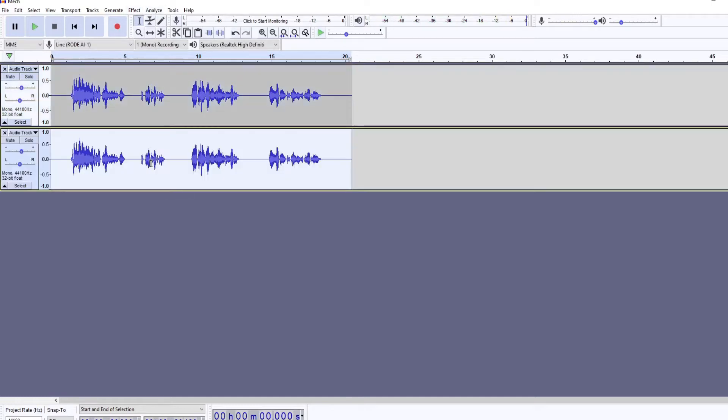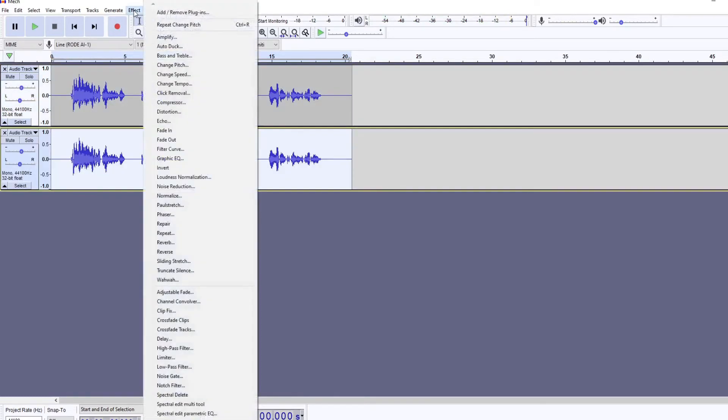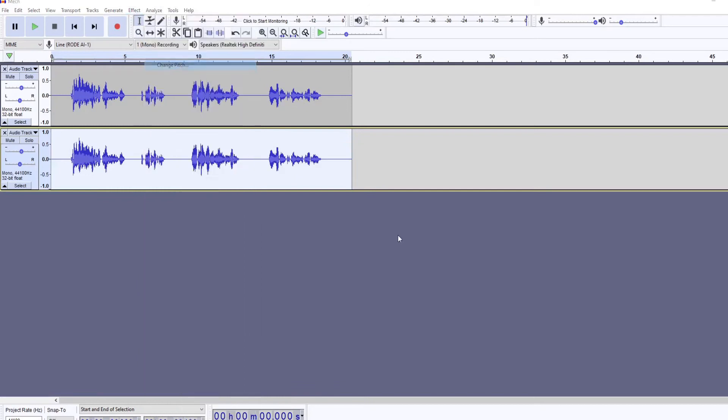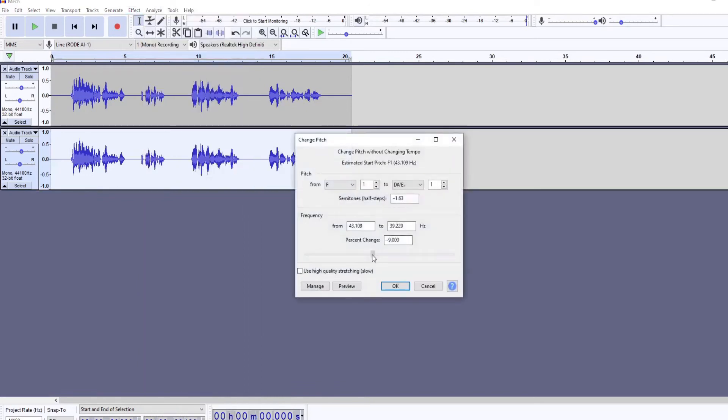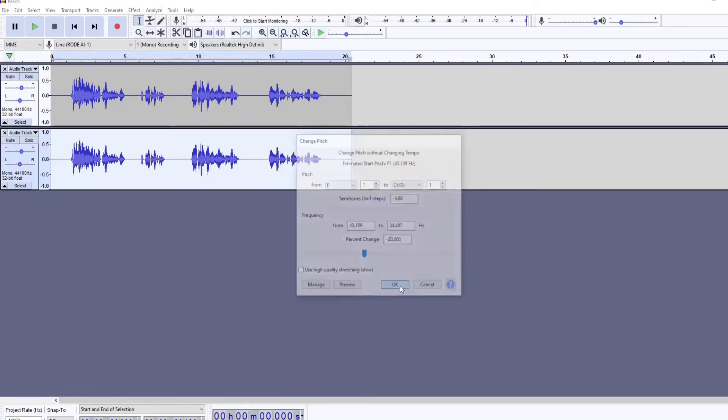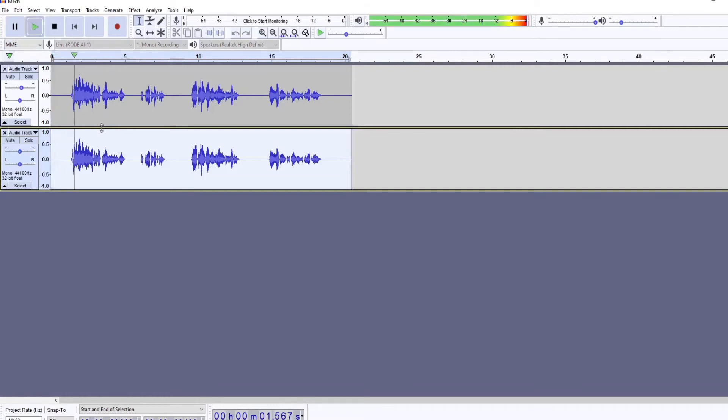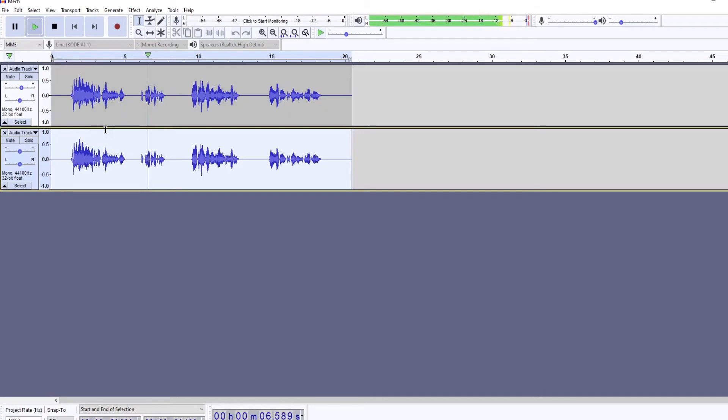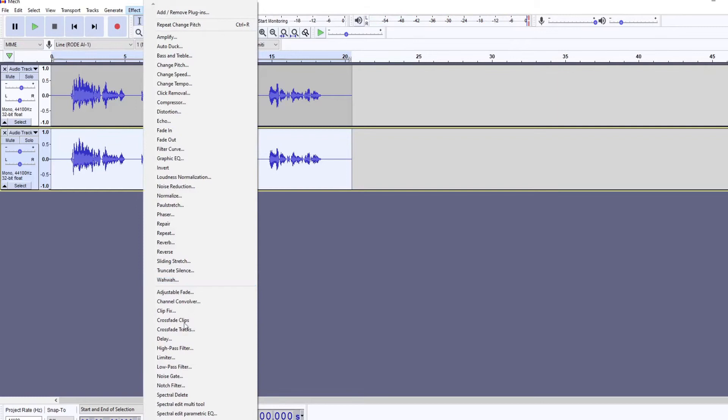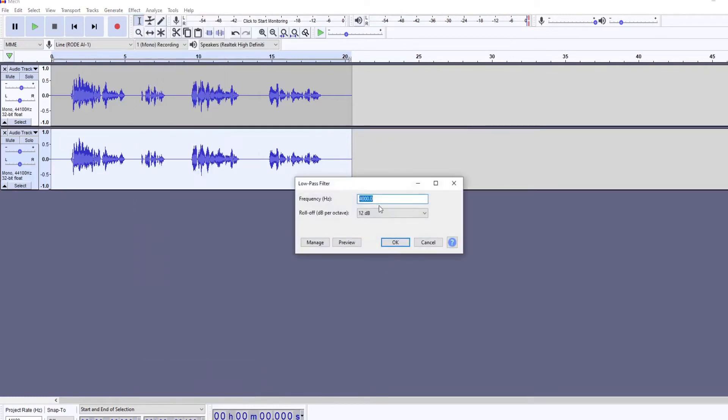Reduce the gain slightly. Then you're going to want to apply a low pass filter to the second track and just copy the numbers you see on the screen here for my low pass filter.